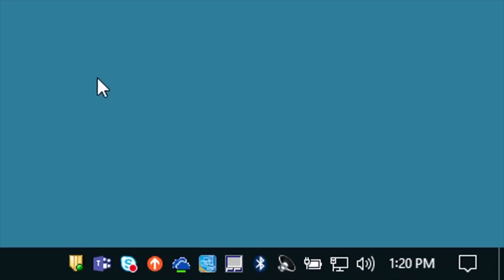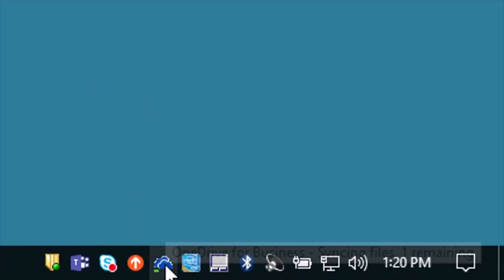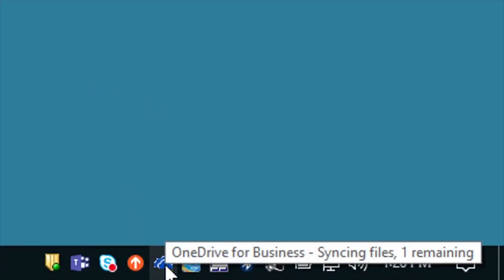Here are the steps I go through to fix these common OneDrive sync issues. The first step, hover over this and see what it says. Notice it says syncing files 1 remaining so there's one file that it's having problems with.